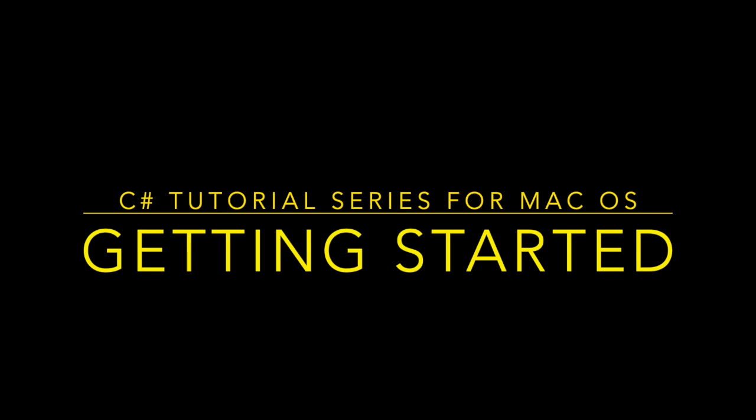This video is part one of our C-sharp tutorial series for macOS users. We're going to be installing Visual Studio for macOS, which is a software for coding and running C-sharp applications. If this is your very first encounter with programming, I would recommend our three-part programming basics tutorial on our channel to get you started on some basic concepts.